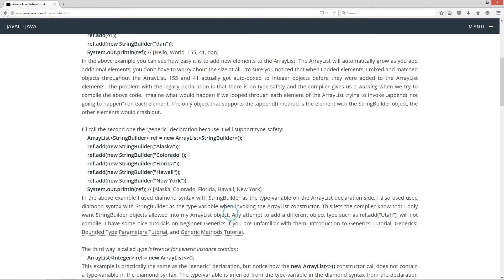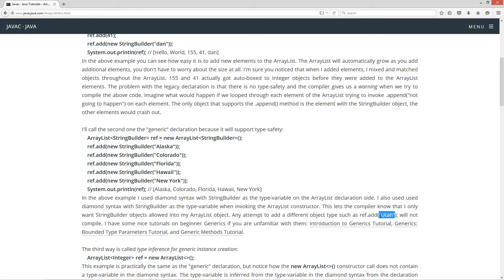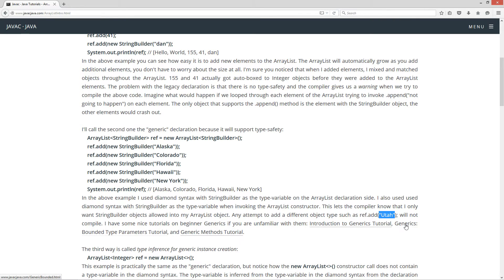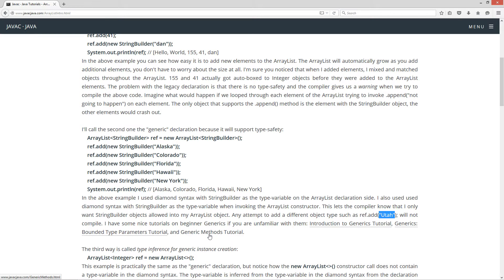Now, any attempt to add a different object type such as ref.add and then plain old string literal here, which will be a string class, will not compile. I have some nice tutorials on beginner generics if you aren't familiar with them: Introduction to generics tutorial, generics bounded type tutorials, print type parameters tutorial, and generics method tutorial.